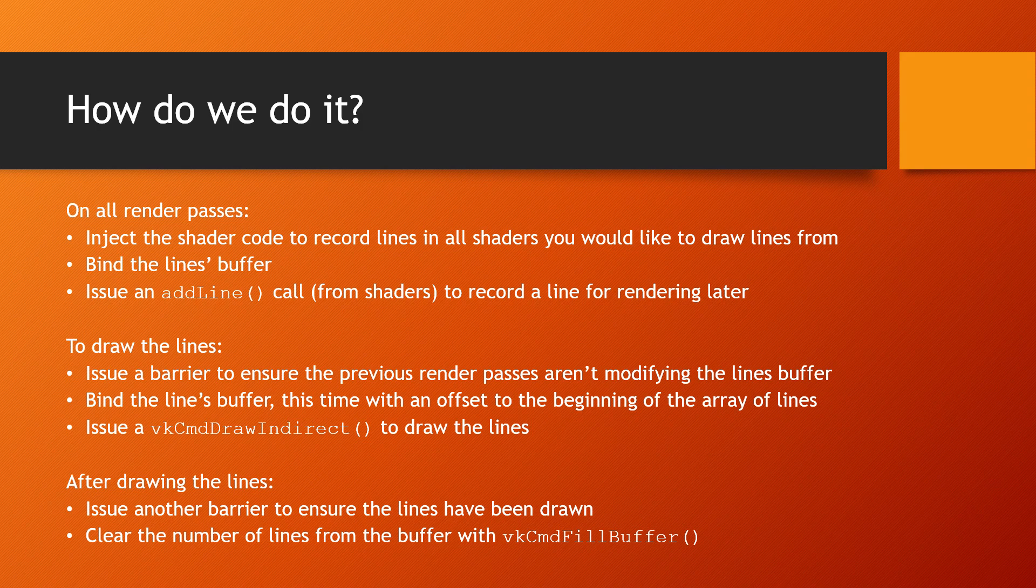In summary, the process consists of injecting a special shader fragment to all render passes you'd like to record line segments from, bind the lines as buffer, and call addLine to add a line segment. The lines are drawn on a separate and additional render pass that runs at the end of all render passes you would like to instrument.